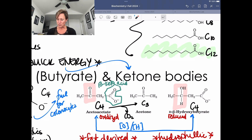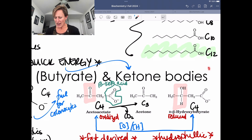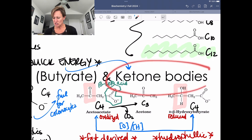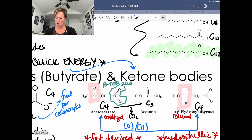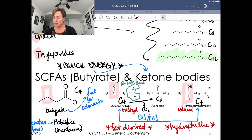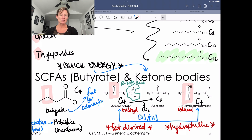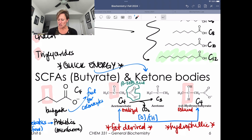Alpha-ketoacids can also eliminate CO2, but that doesn't happen spontaneously — it needs a little help. So why are we spending so much time on ketone bodies? You've probably heard of ketone bodies in the context of something like the ketogenic diet. Let's talk about why and when you might be producing ketone bodies.